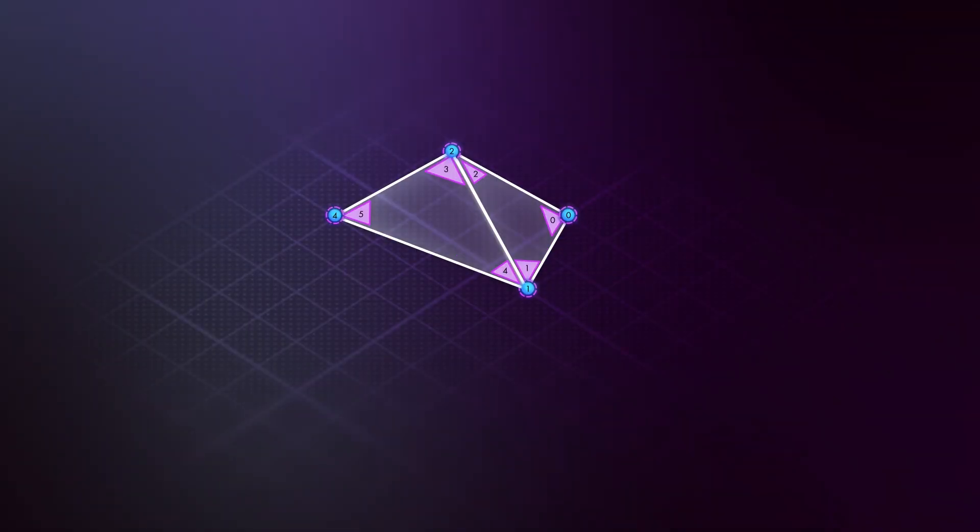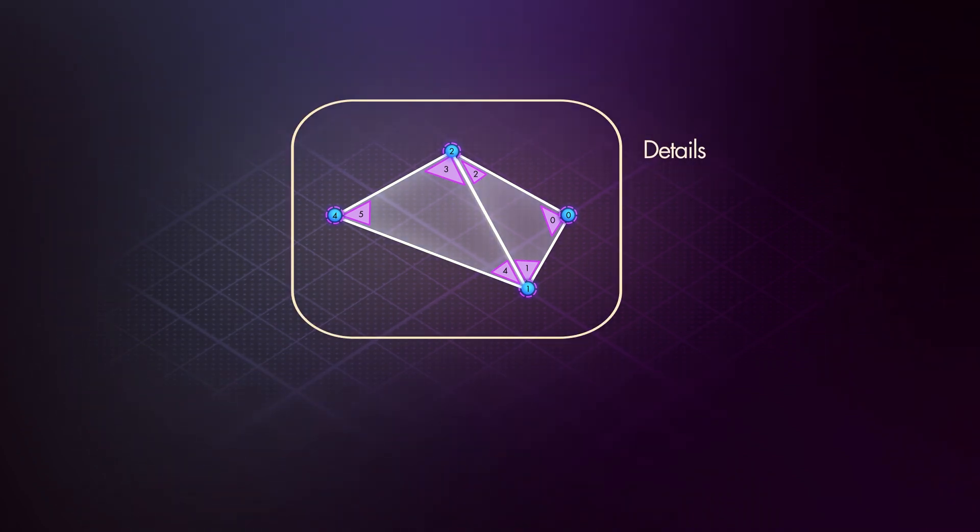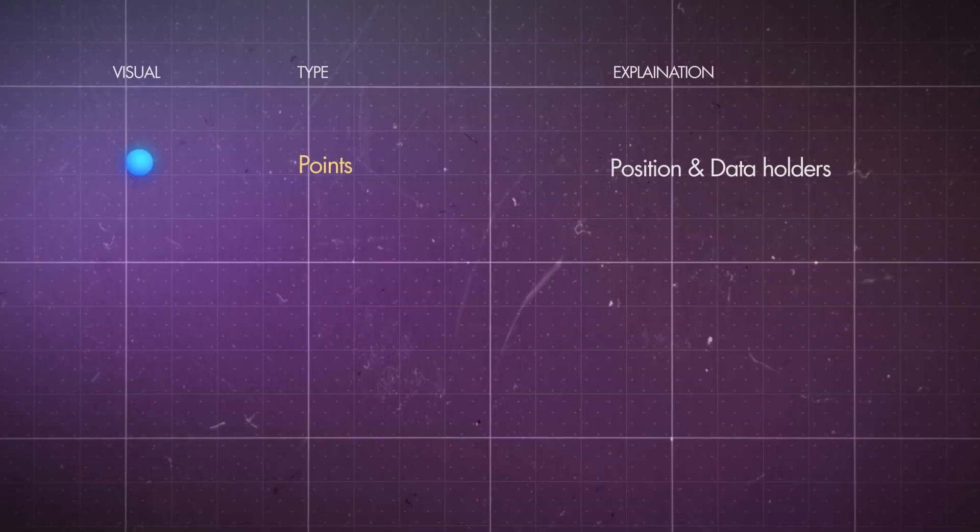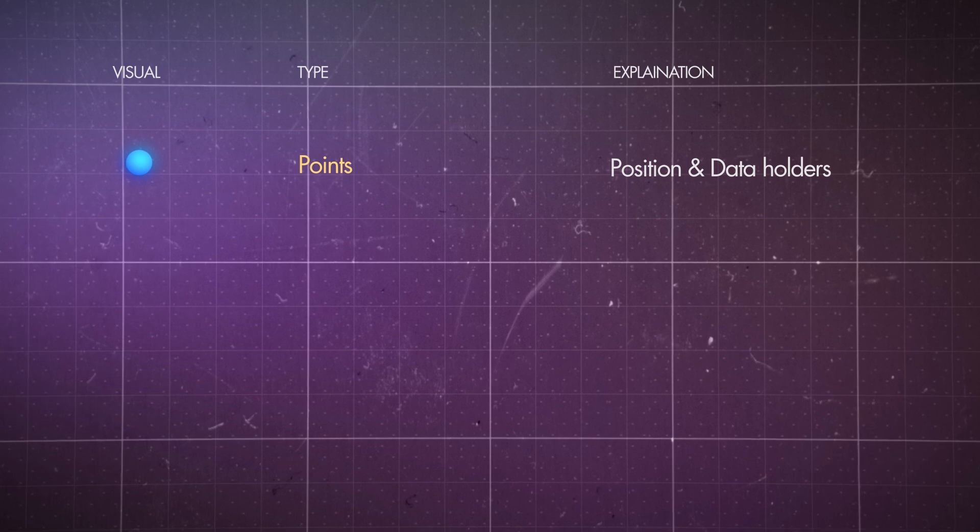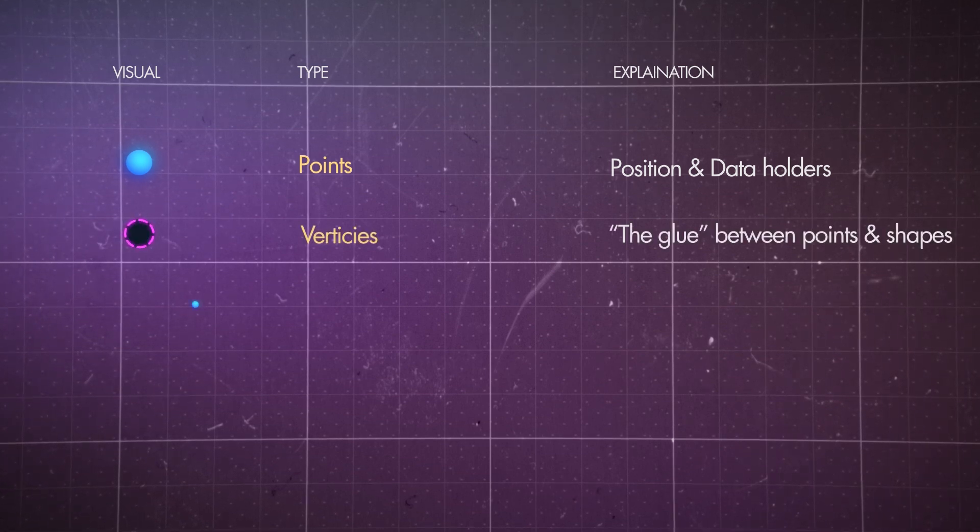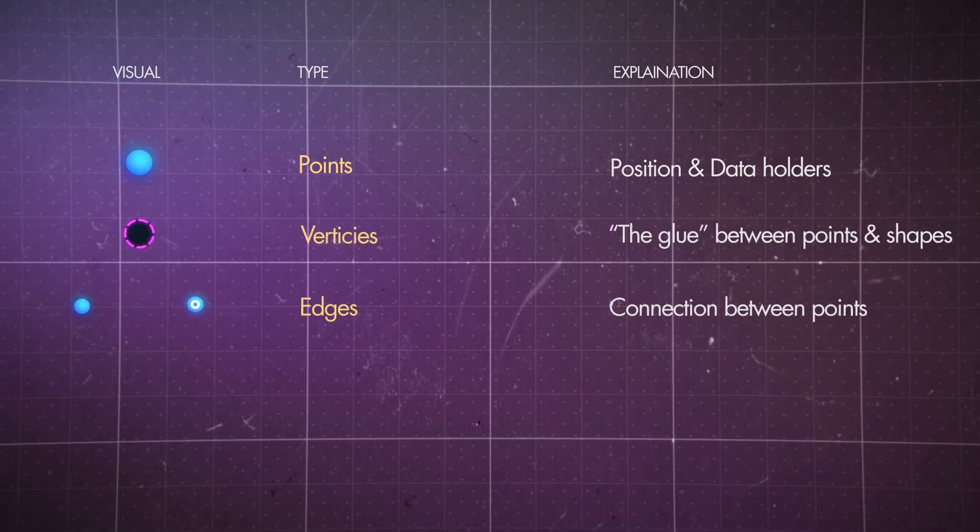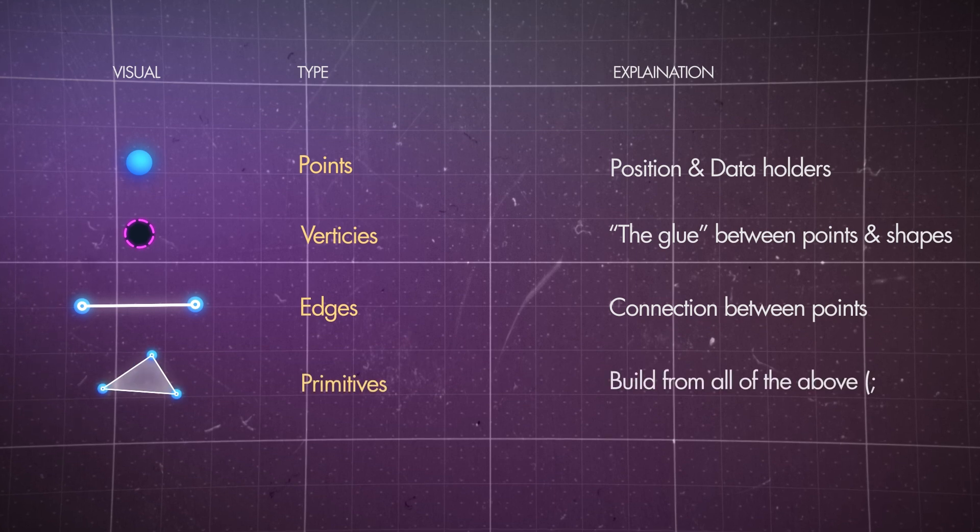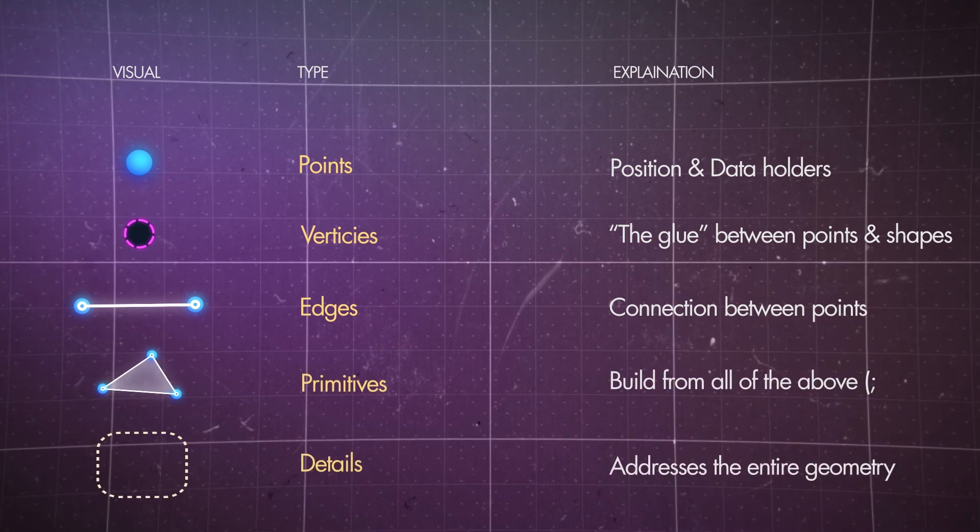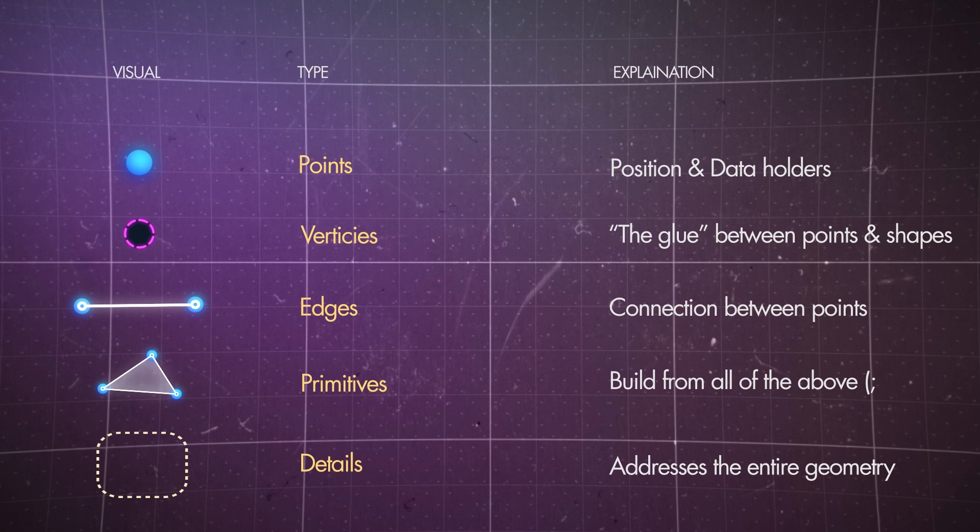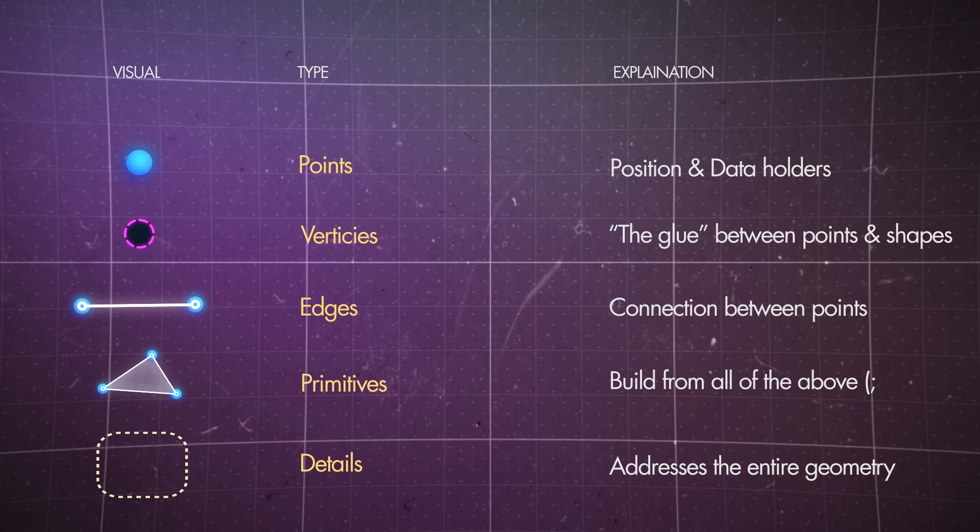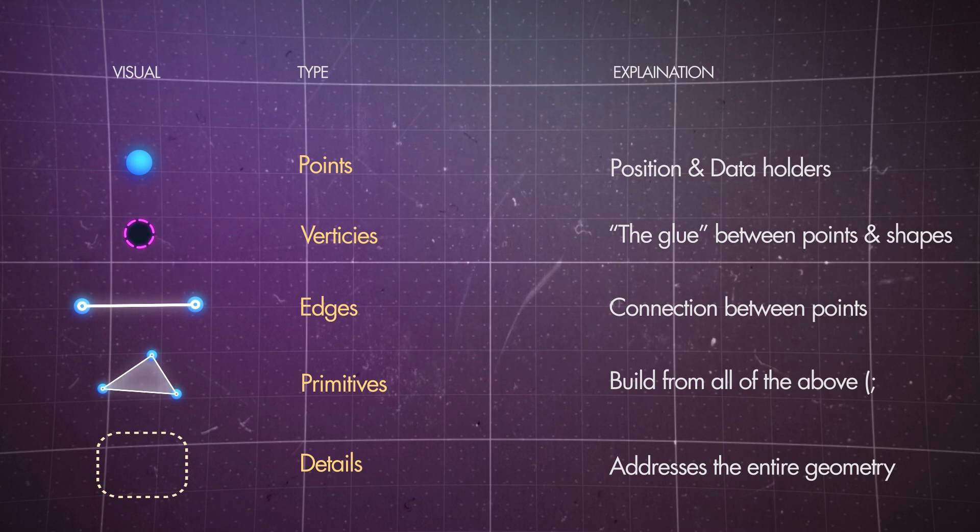As it was not enough to assign data to all of these elements, we can also assign data to the geometry on a global level. This is called the details. So, to sum it up: Points are positions and data holders. Vertices are the bridge between points and shapes. Edges are the connections between points. And primitives are the shapes built from all of the above. Once you understand the structure, you start to see how powerful Houdini's geometry system really is. Because now you're not just moving shapes around, you're thinking in data.